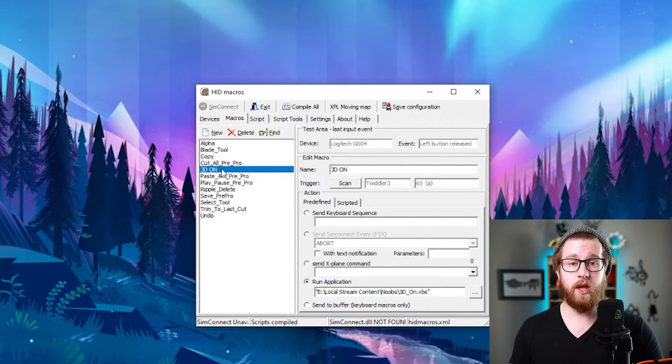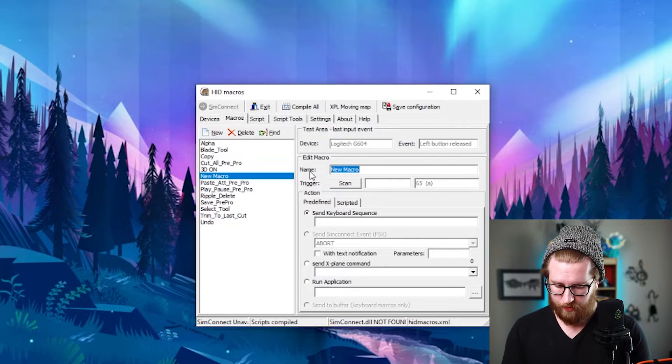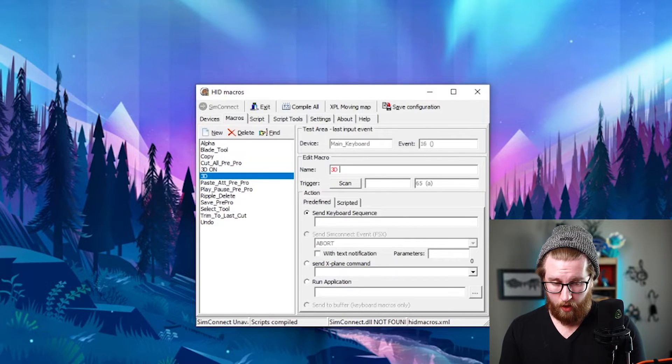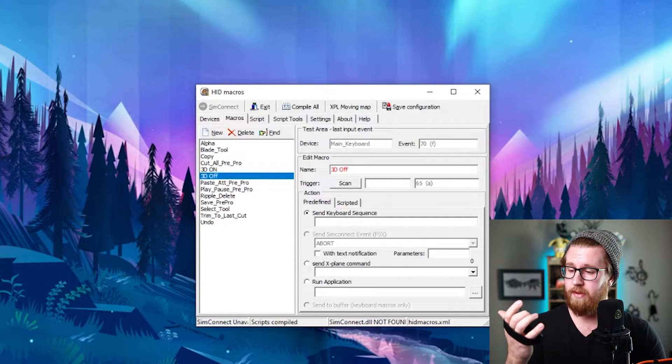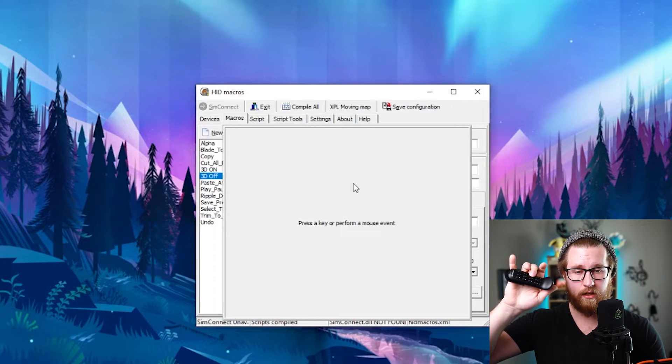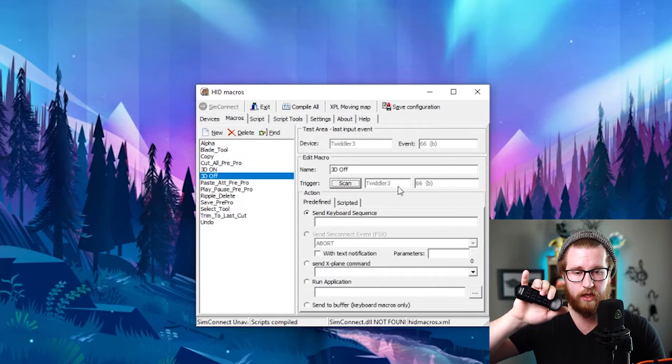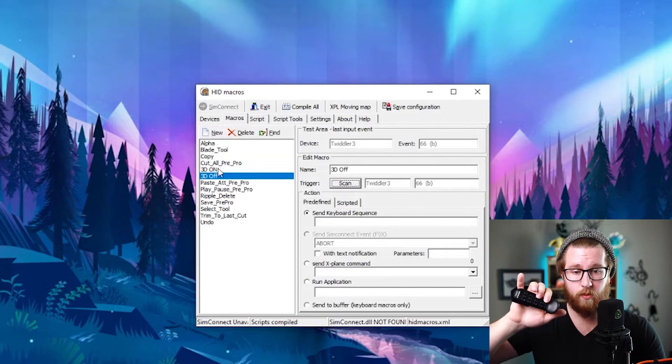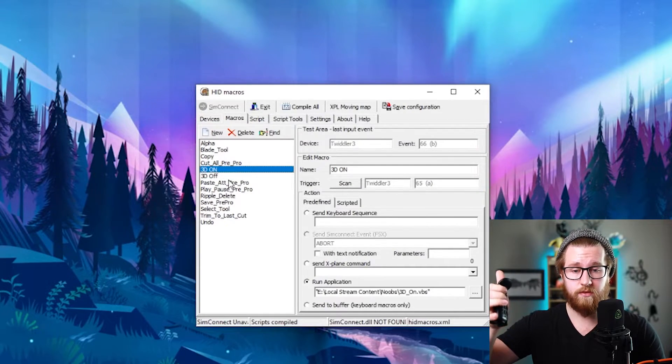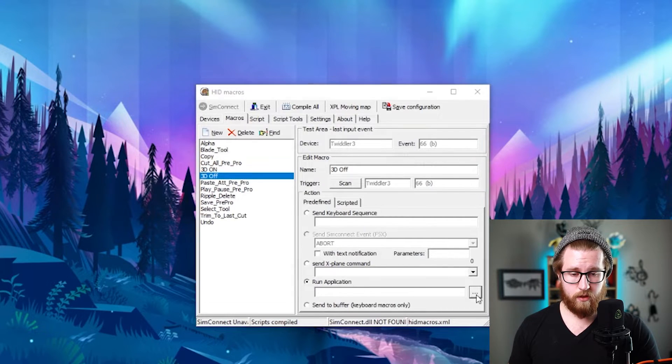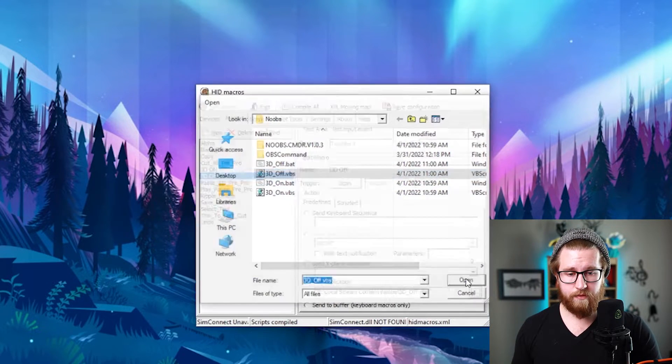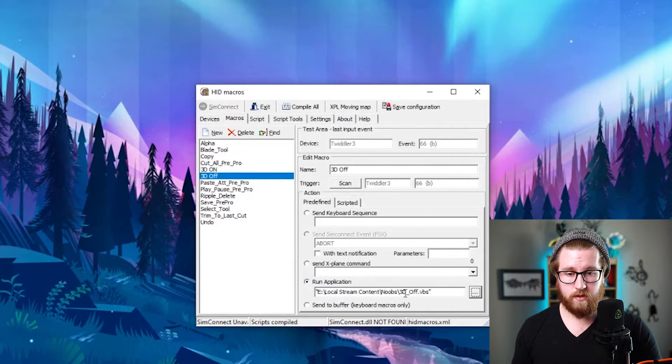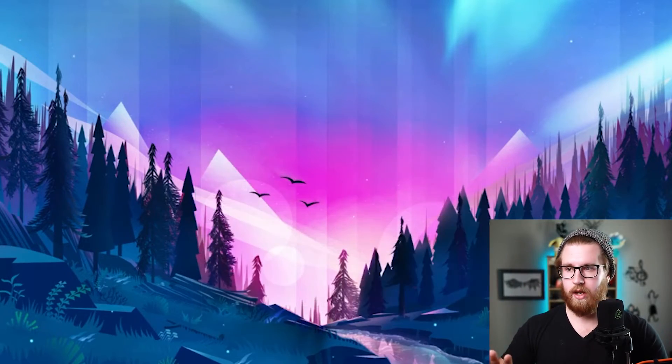So before I show this, let's go ahead and make the off one. So we'll do new. We'll call this one 3D off. I'll pick up my Twiddler 3 and I'm just going to make the next one the B key. So I'll hit scan B. You can see here again, 66B. Whereas this one was 65A. Again, run application, three dots. And then 3D off, VBS. So now I have these two different things that are running.